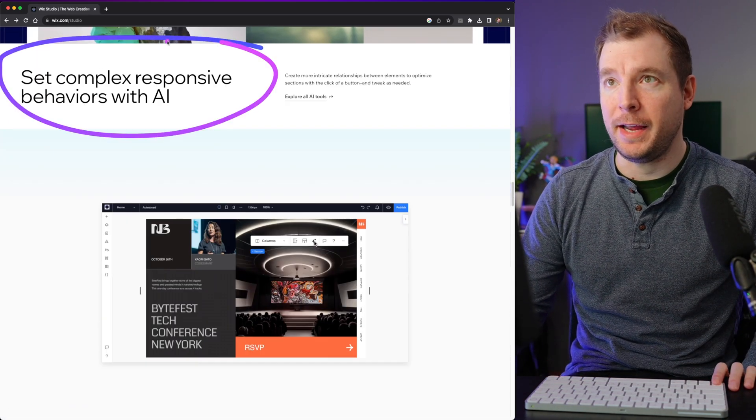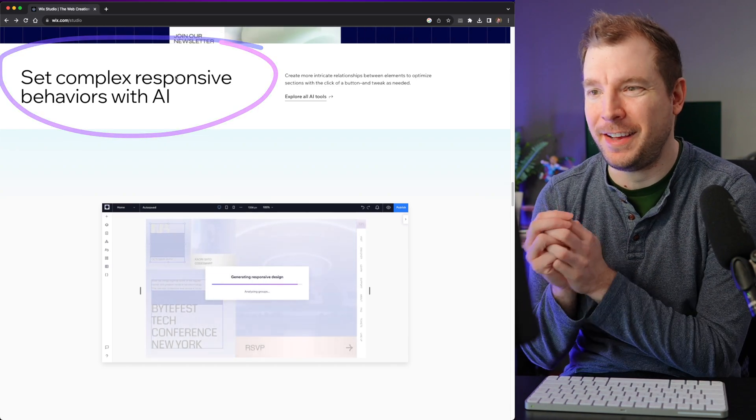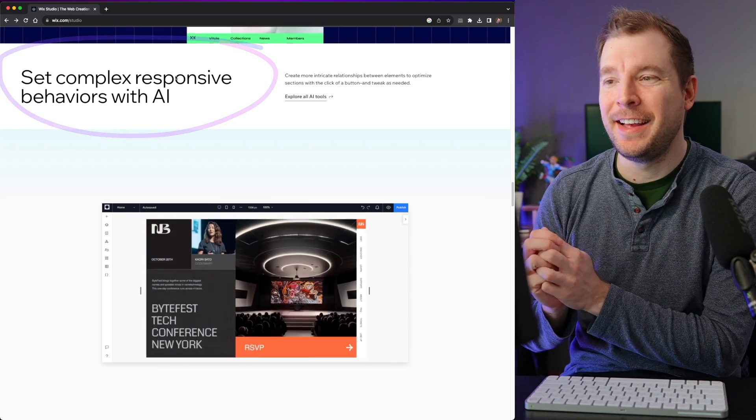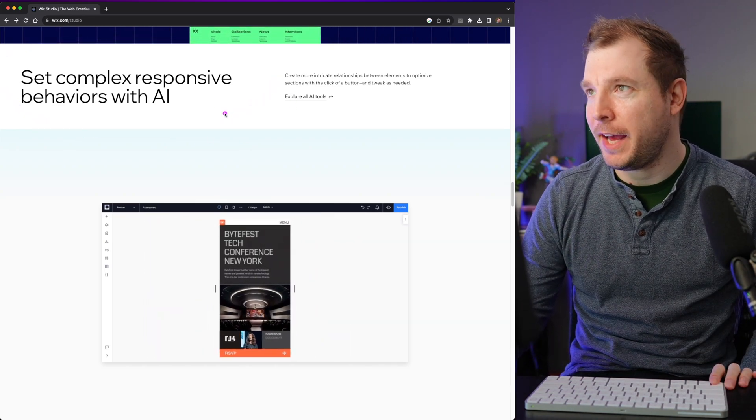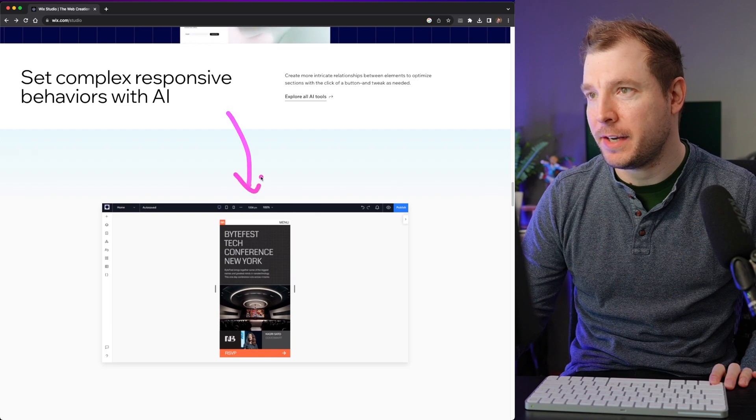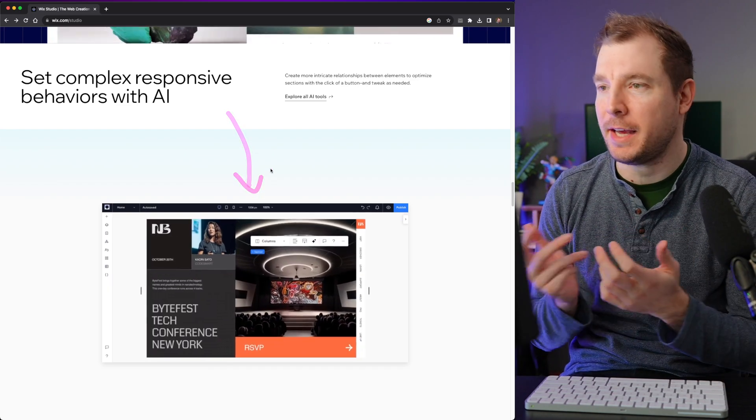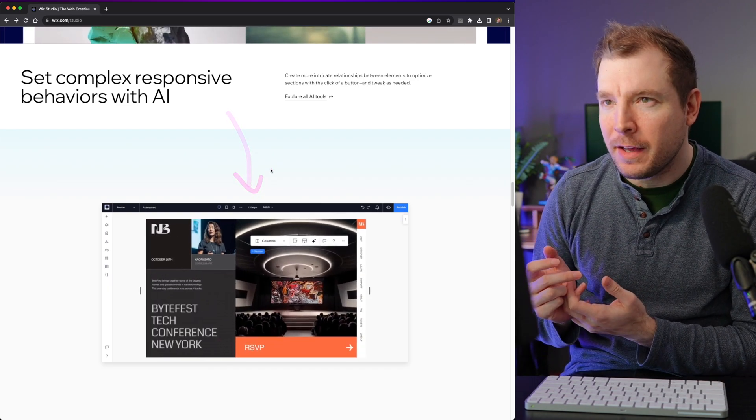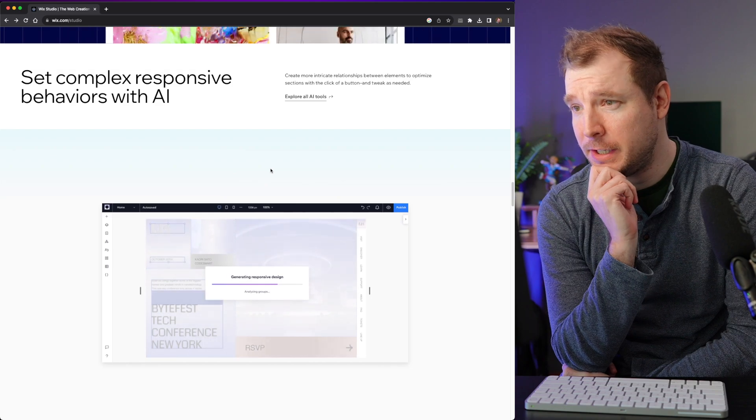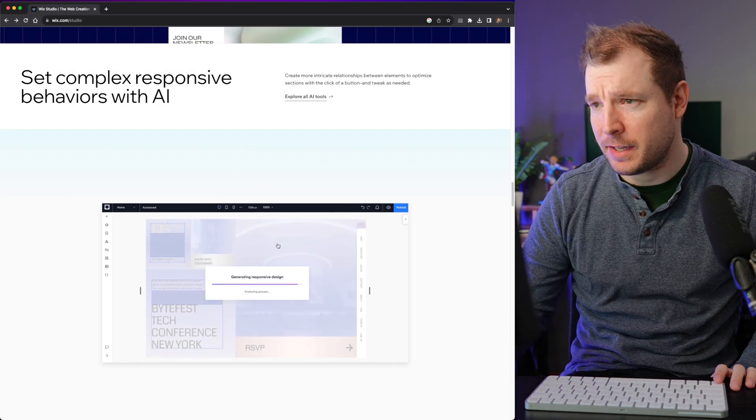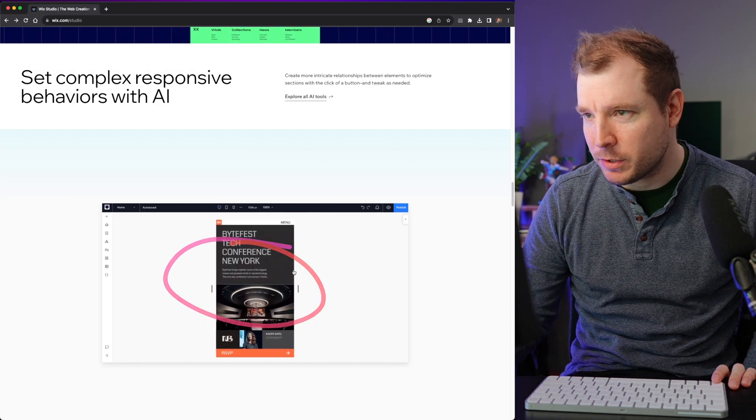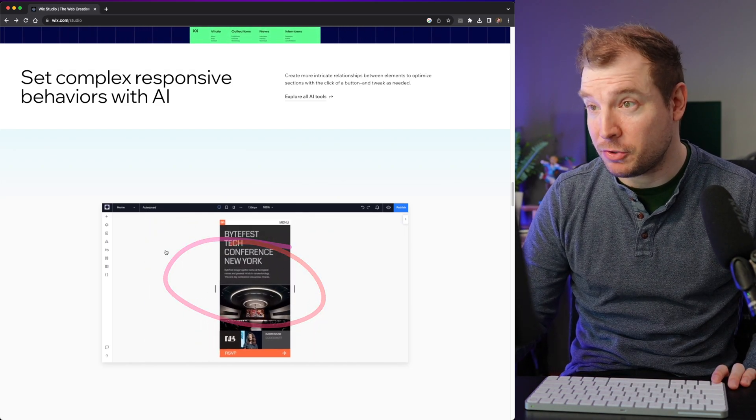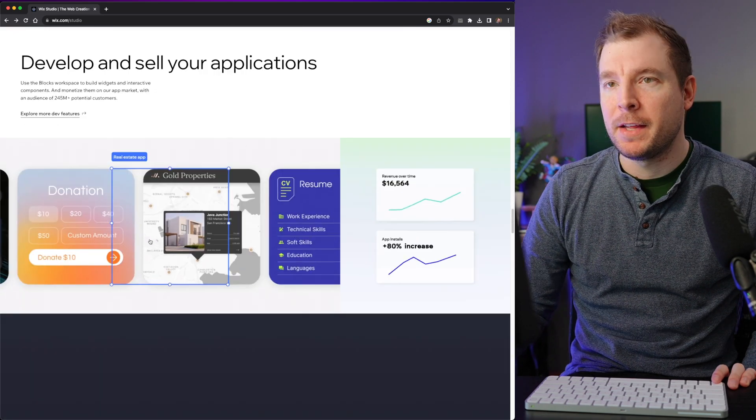There is also AI. Of course, there's AI. Everything now has AI. So it looks like you can start creating and generating content using AI features. I'll be looking forward to testing this out. It looks like it automatically generates a responsive design doing this. That could be really cool.